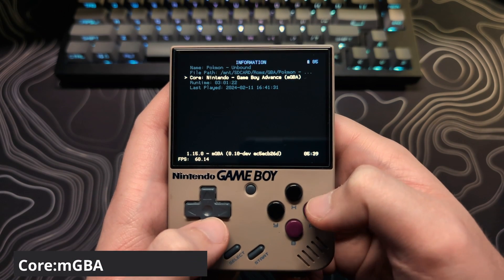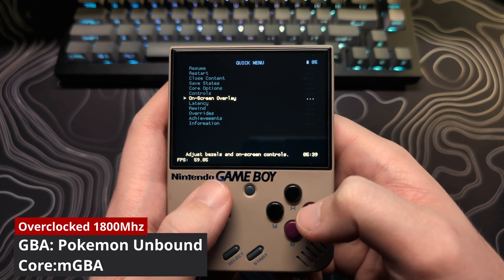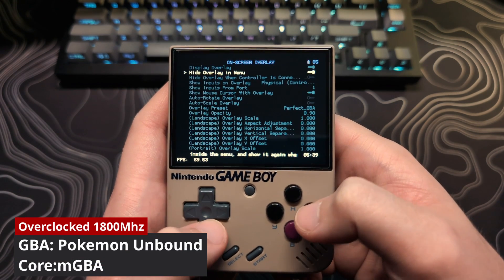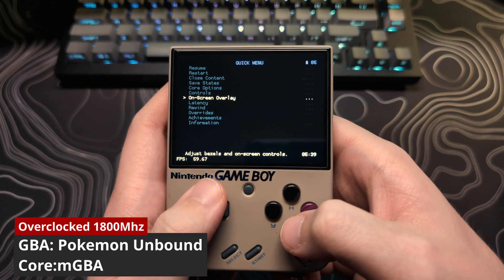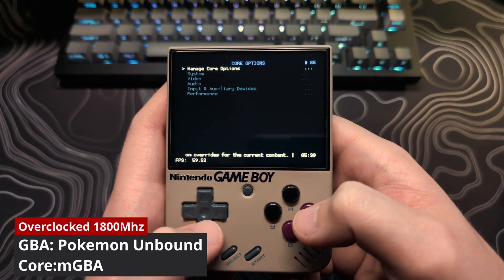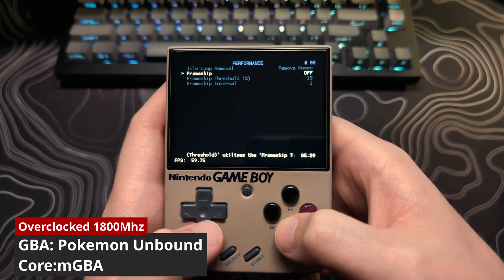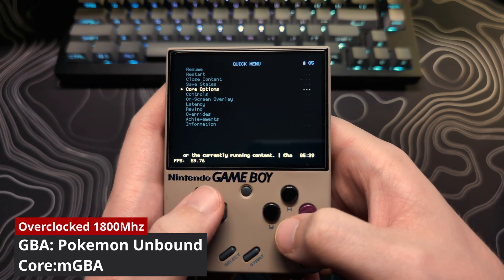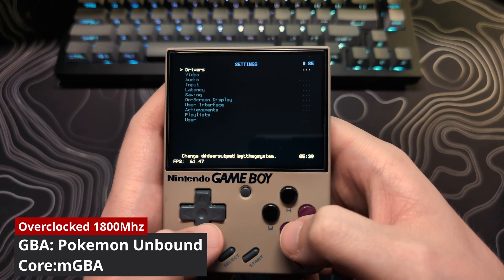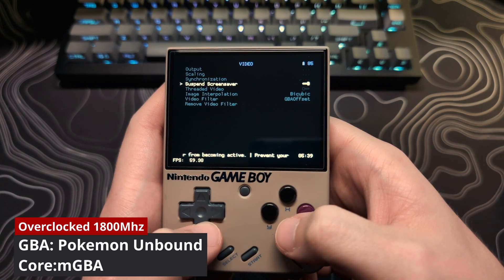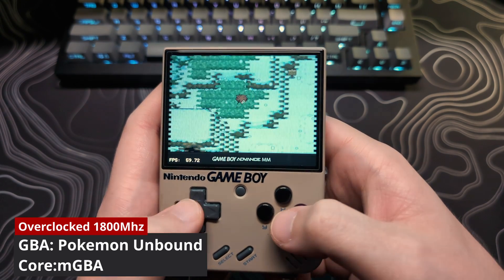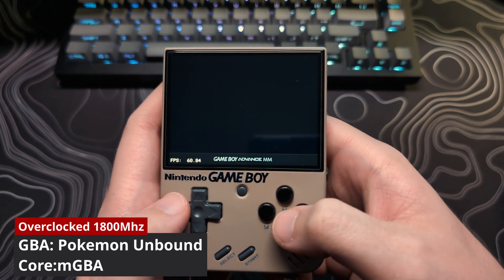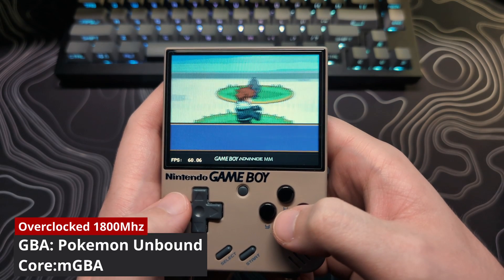Now with the overclock setting set to 1800 MHz on the Mio Mini Plus. Again, I will show you I am running the MGBA Core, Frame Skip set to Off, the Perfect GBA Overlay enabled, and the GBA Video Offset Filter turned on. As you can see, the slowdown from Combat is completely gone.